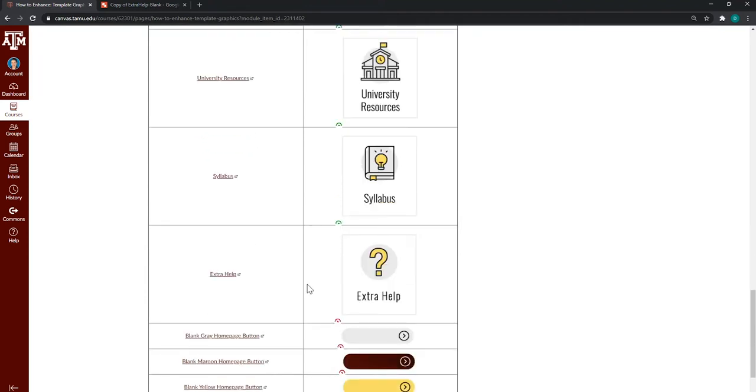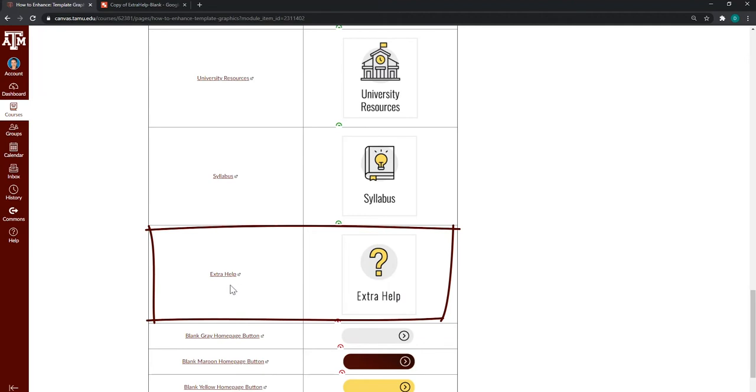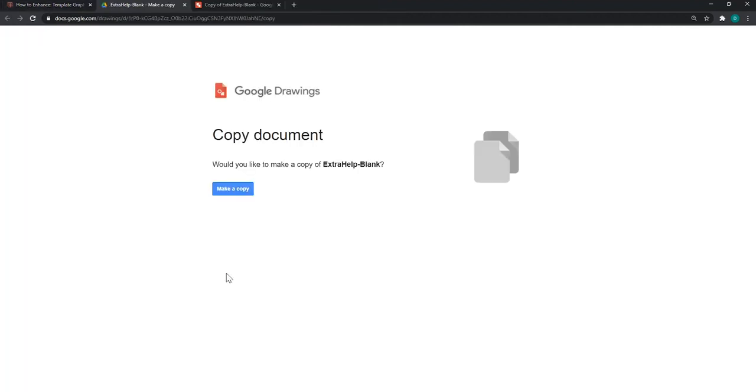You have this additional button called extra help. However, you might want to customize it to say something different. So, we're going to click on it, and it opens in another browser tab, and it's going to ask you to make a copy.